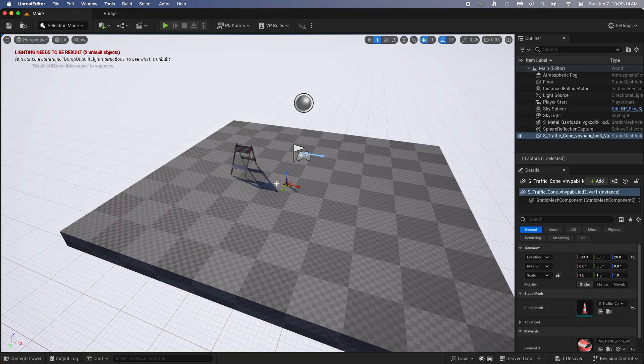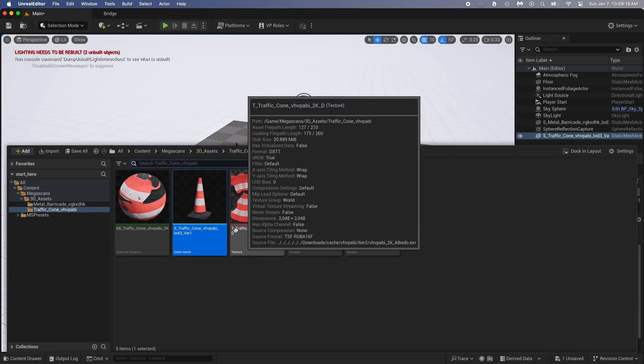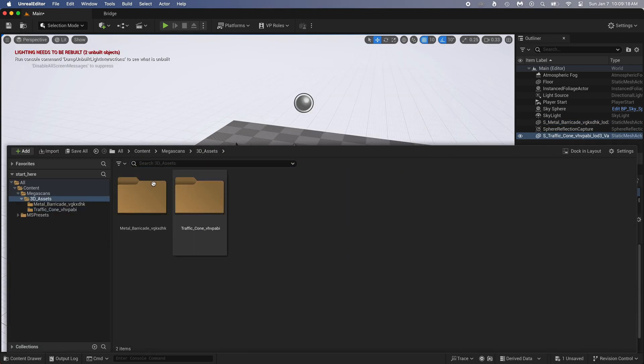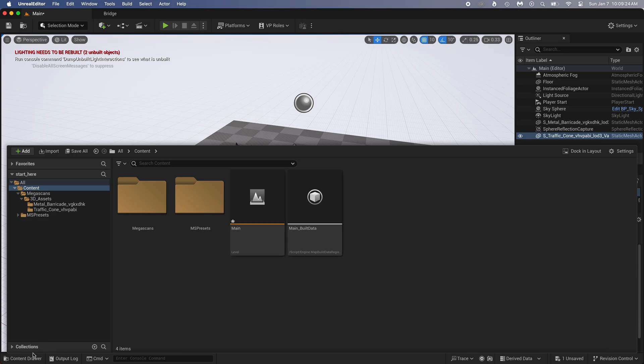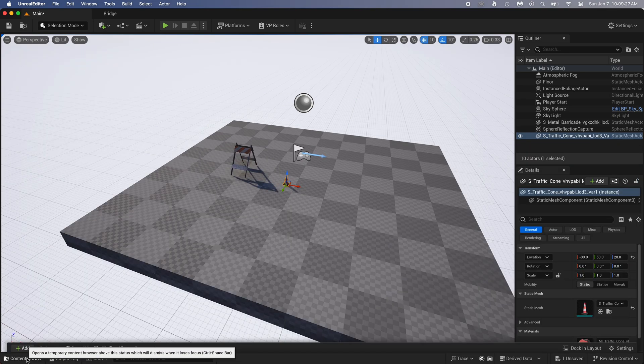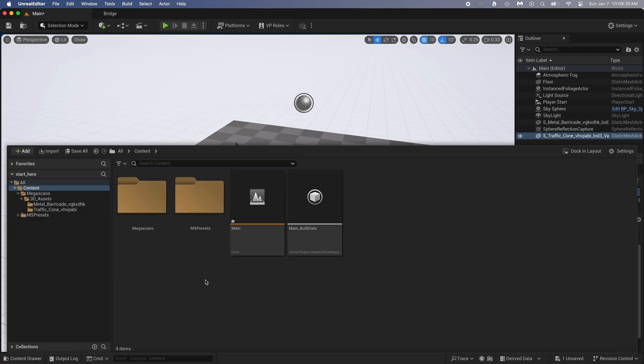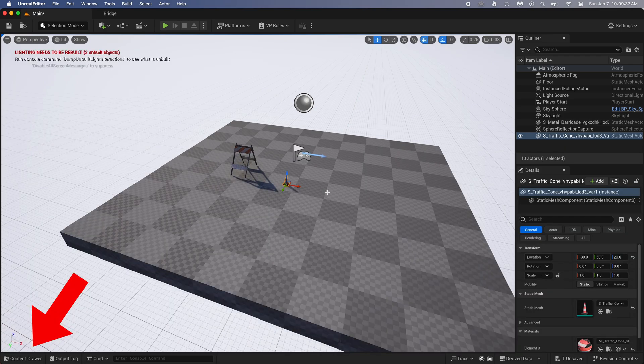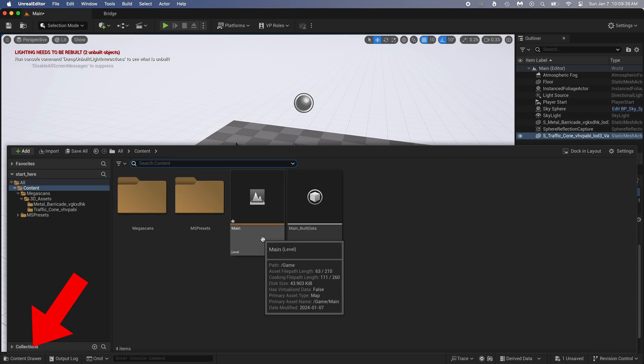This is the content drawer. You can see everything that's in the project. The levels. We'll show what this is a bit later, and some folders. You can also create your own folders. To open this content drawer, you do Ctrl plus spacebar. Alternatively, you can click on content drawer in the lower left corner.